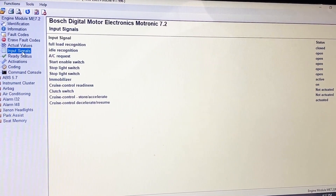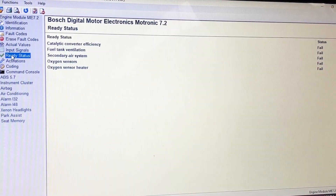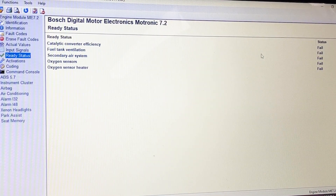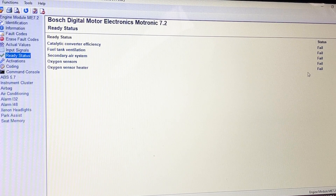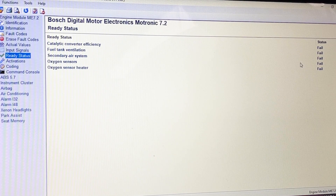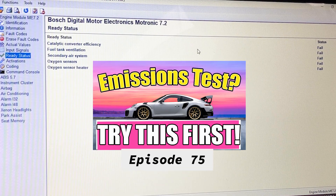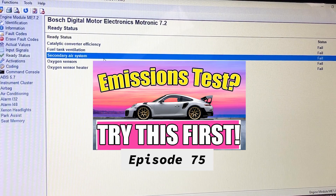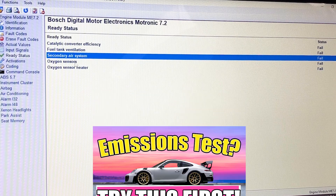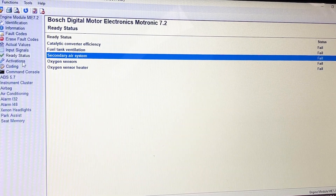Ready status — I put them all back to fail just now by clearing all the codes, but they said pass before when we did the emissions test. As we just drive the car, they will fix themselves.